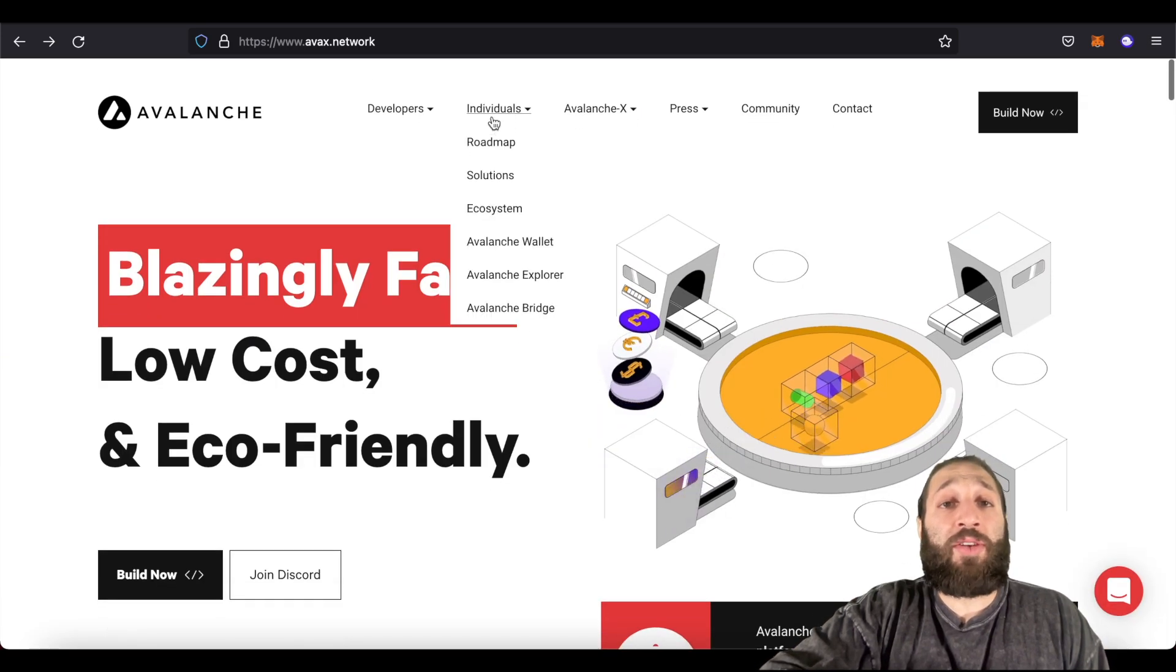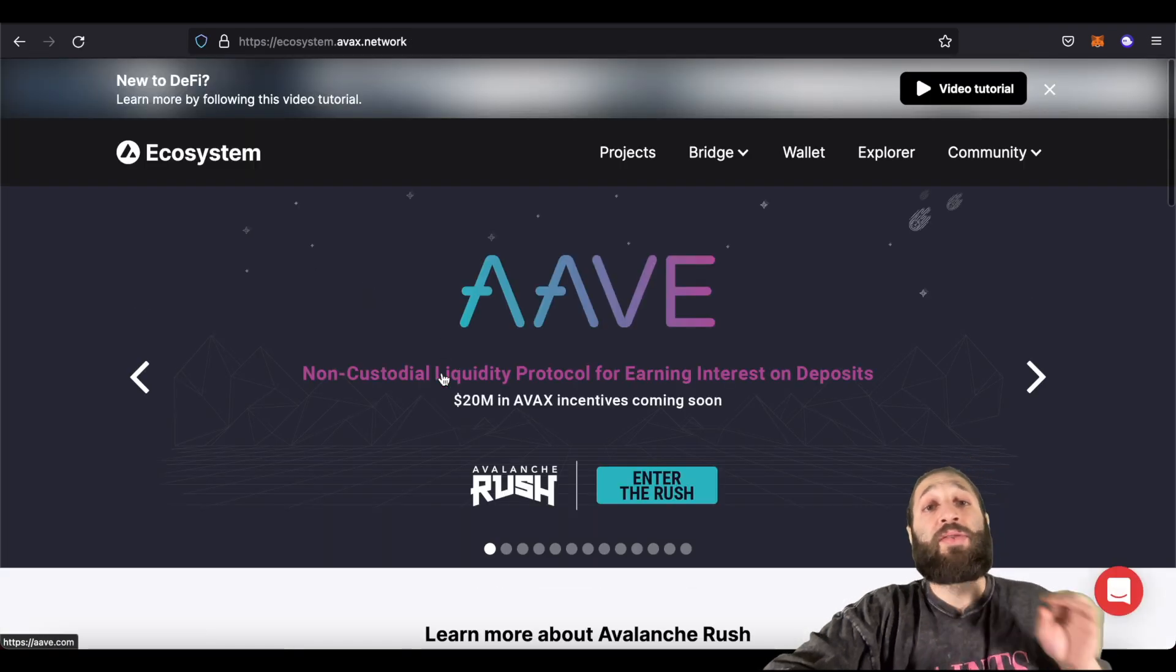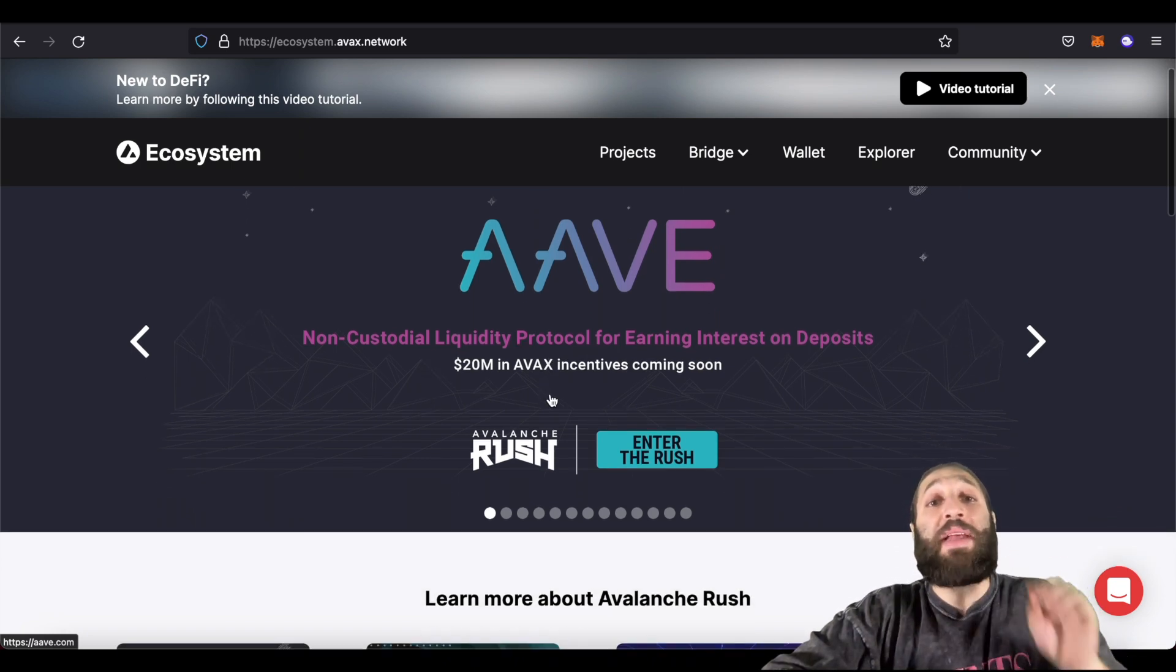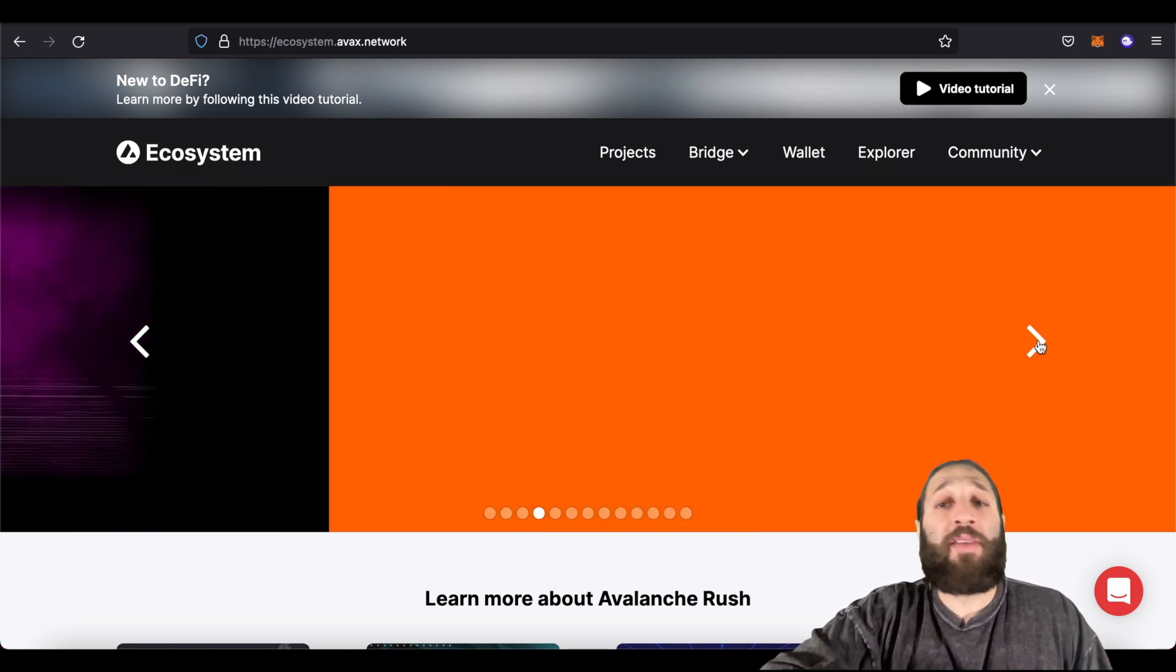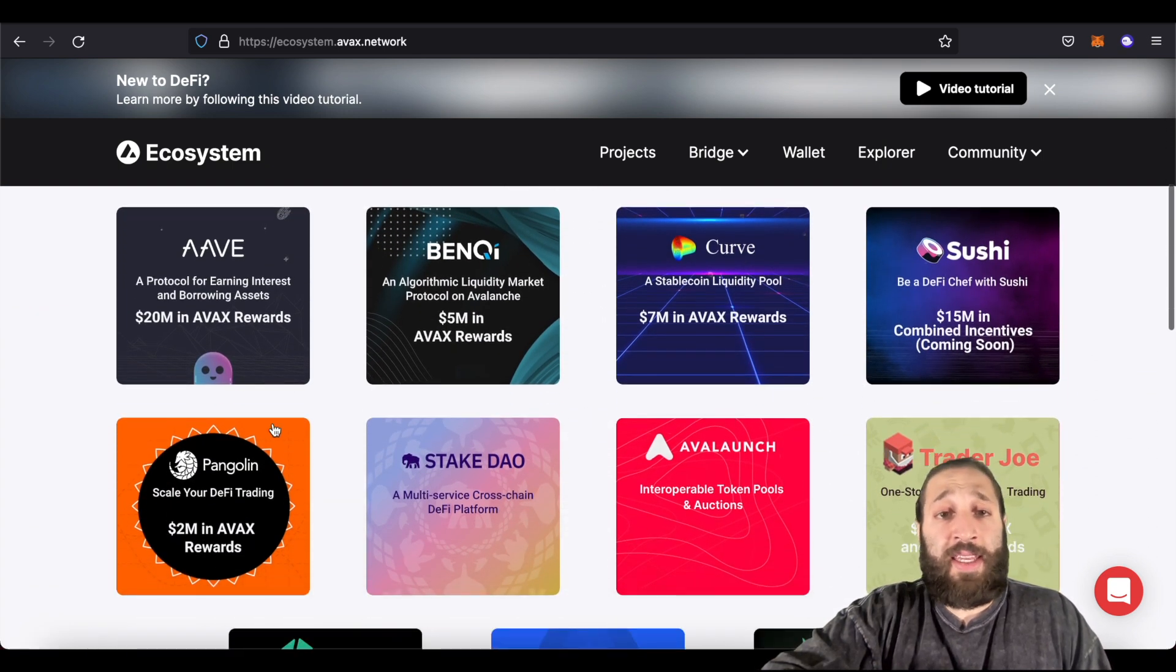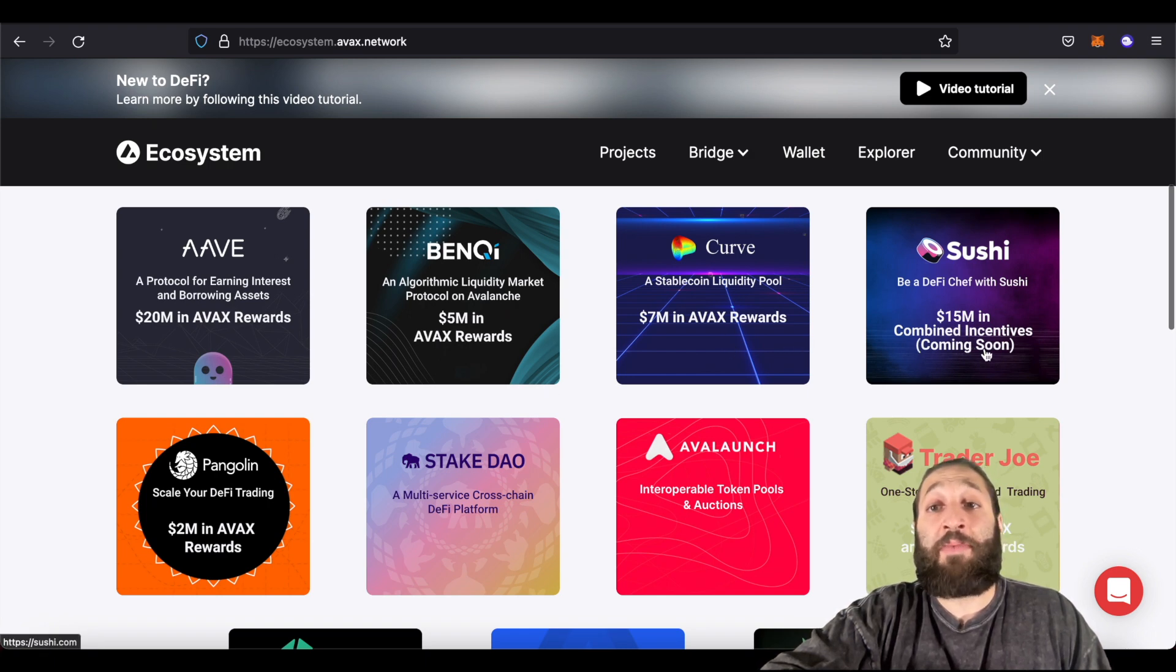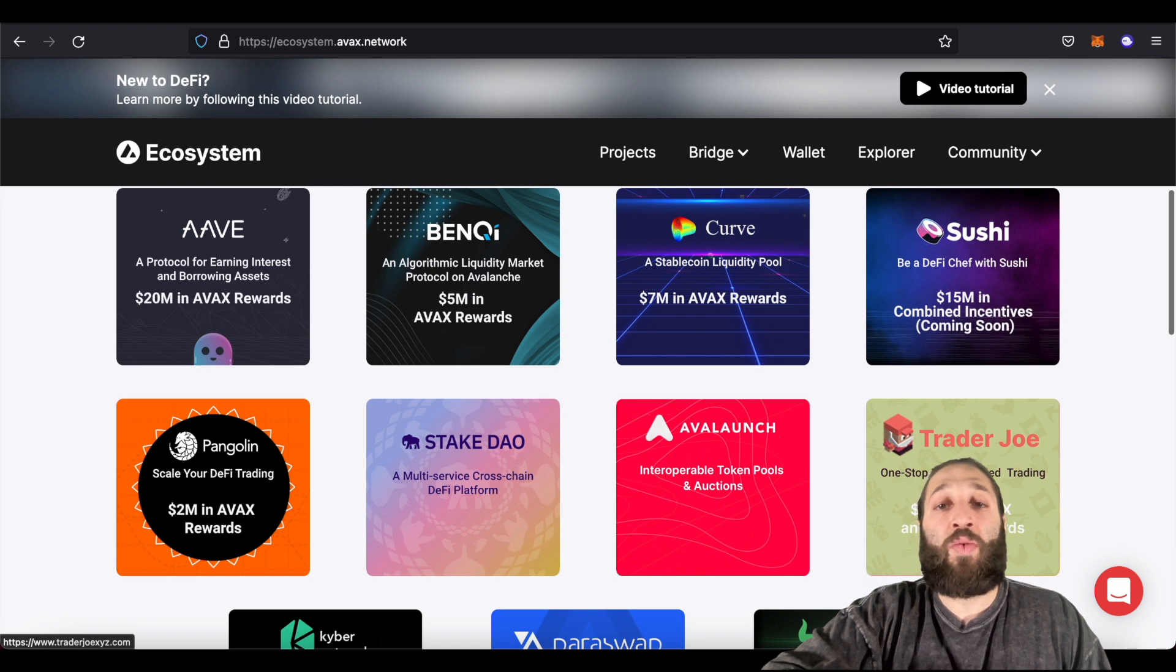You can come into ecosystem right here, and then you can see that there's so many incentives right now. So look at this, Aave bringing $20 million in AVAX incentives coming soon. So you can check out their whole ecosystem here, all of the tools that you need, like exchanges, bridges, and all that great stuff. So you can see all of the incentives coming right now. So Curve, $7 million in AVAX rewards, $15 million in combined incentives from Sushi coming soon. You have Trader Joe right here, $20 million in AVAX and Joe rewards.